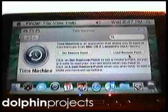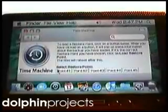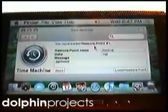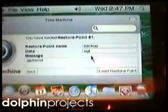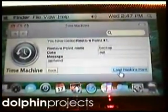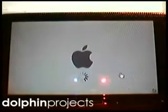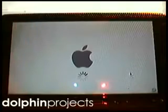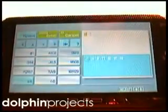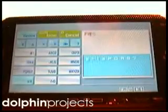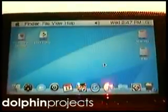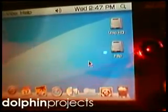We load the restore point. We saved number one so we click that. Here are the details — it says 'backup' with some text I put in. We click load, and now it's restarting. After restart, the old name was Philip, no password. We've got the old desktop with the old name, so the Time Machine is working.